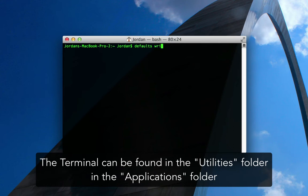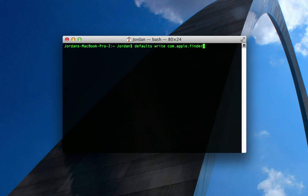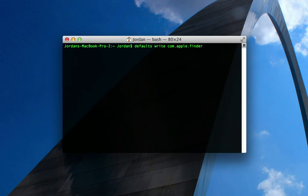That command is defaults write com.apple.finder. If you are on Mavericks, which is Mac OS 10.9, it'll be finder with a lowercase f. If you're on Mac OS 10.8, 7, 6, which is Mountain Lion, Lion, Snow Leopard, and I think on down to Leopard, Tiger, all those it'll be a capital F. But I'm on Mavericks, so it's lowercase f for finder.